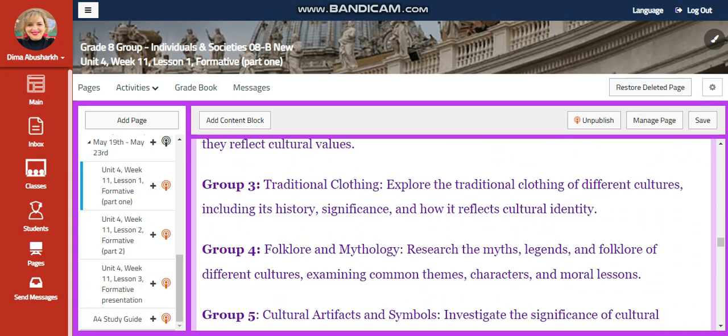Group 3 will explore traditional clothing. Explore the traditional clothing of different cultures, including its history, significance, and how it reflects cultural identity.